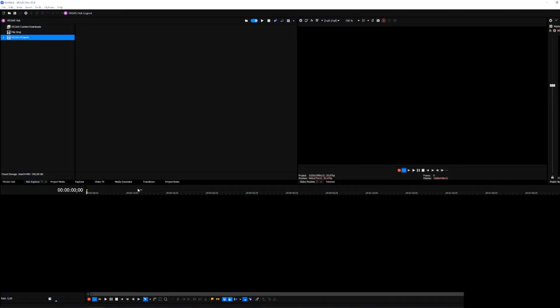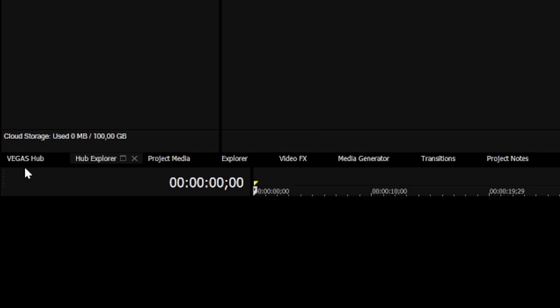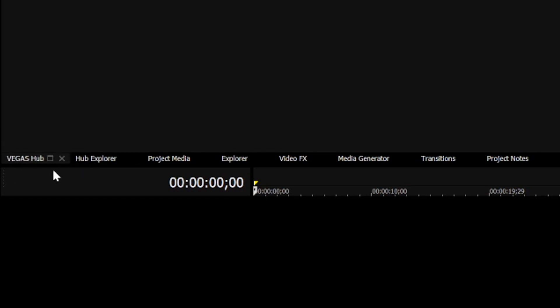Alright guys so we have Vegas Pro 20 open and as you can see right here we have two buttons that say Vegas Hub and the Hub Explorer.